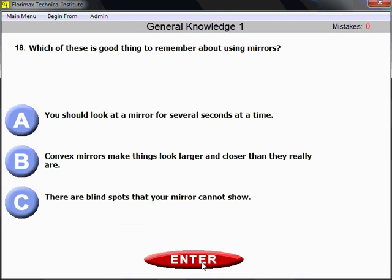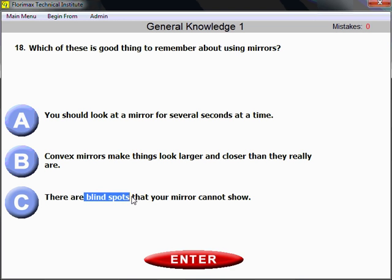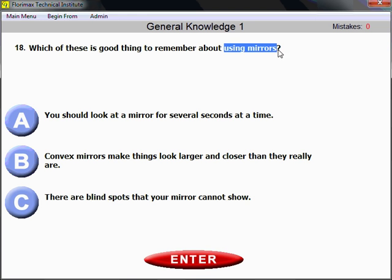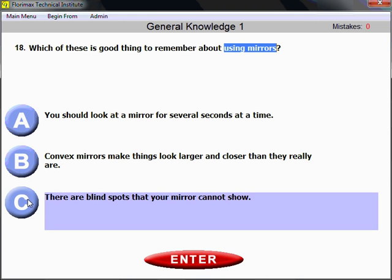Question number 18. Which of these is a good thing to remember about using mirrors? When you use mirrors, never forget there are blind spots that your mirror cannot show. That's why you have to use not only mirrors, but actually turn your head and look to the side. When using mirrors, remember there are blind spots they cannot show.